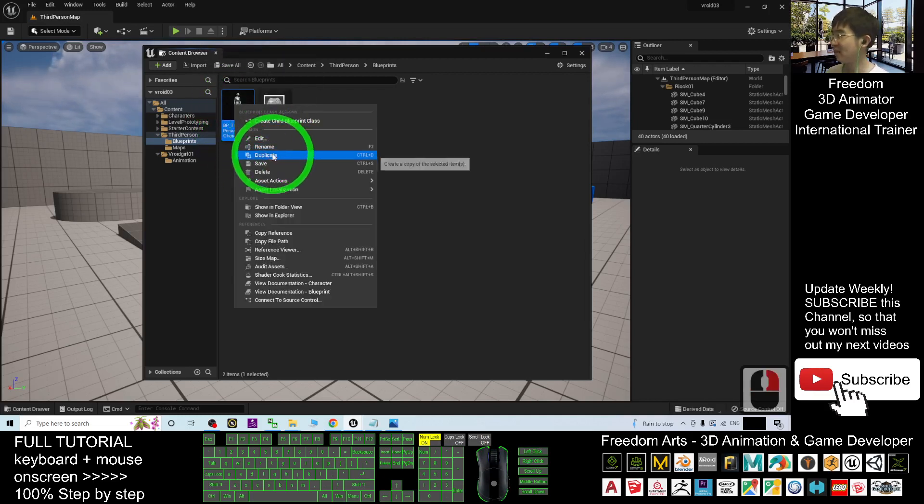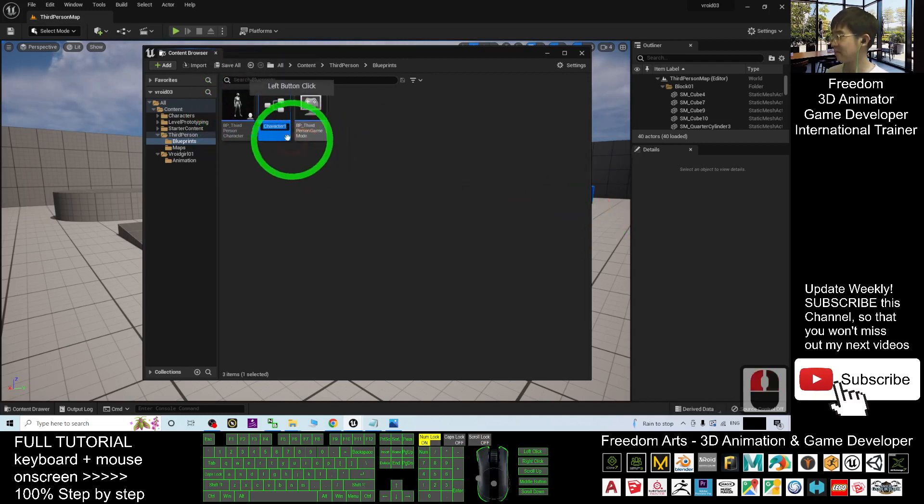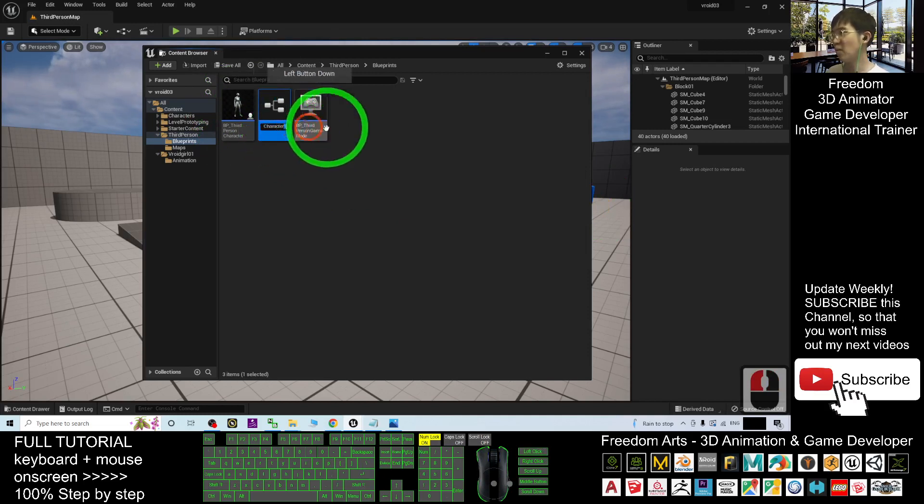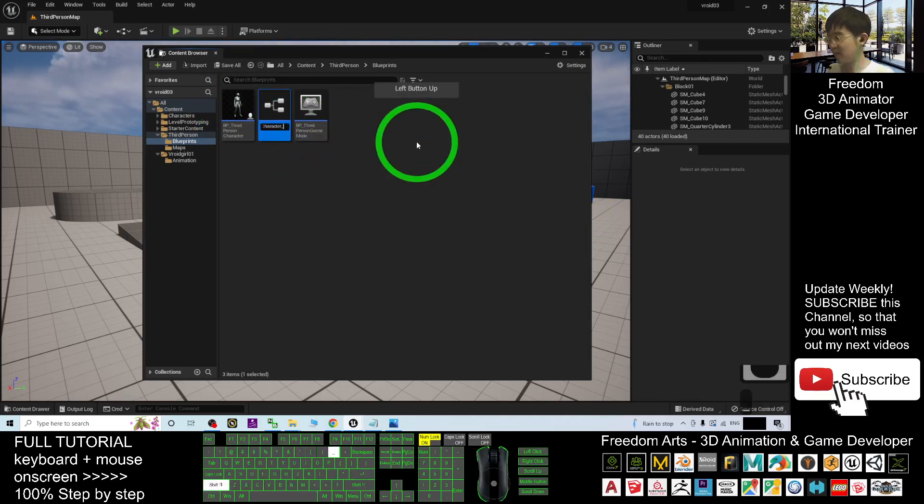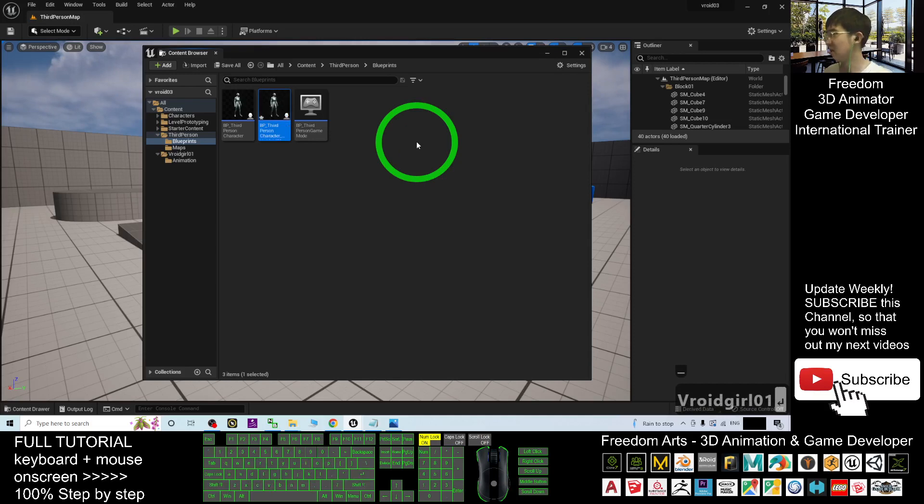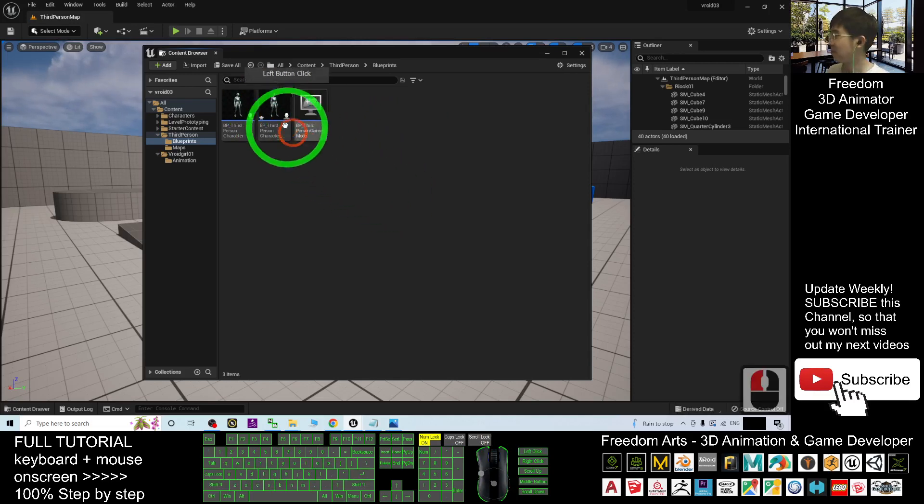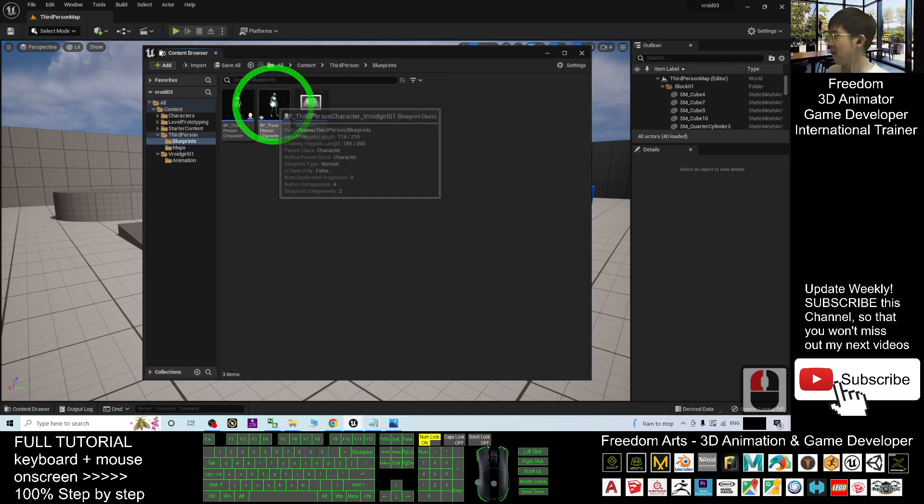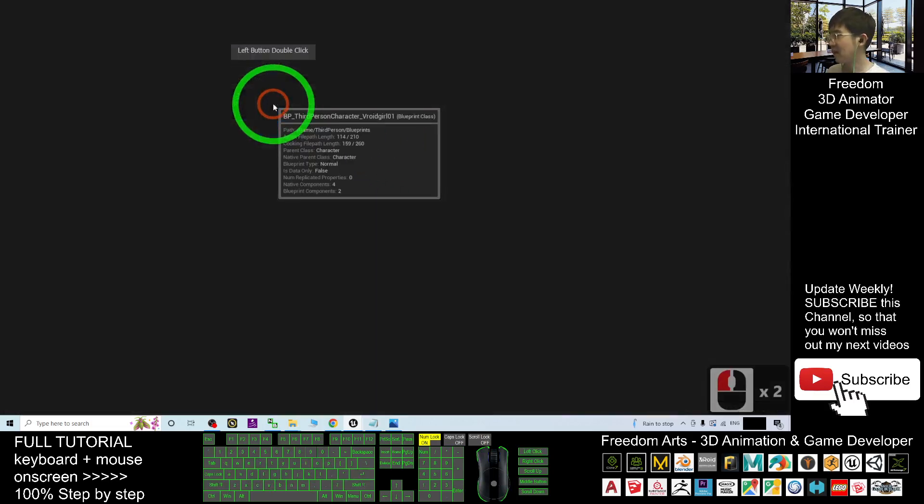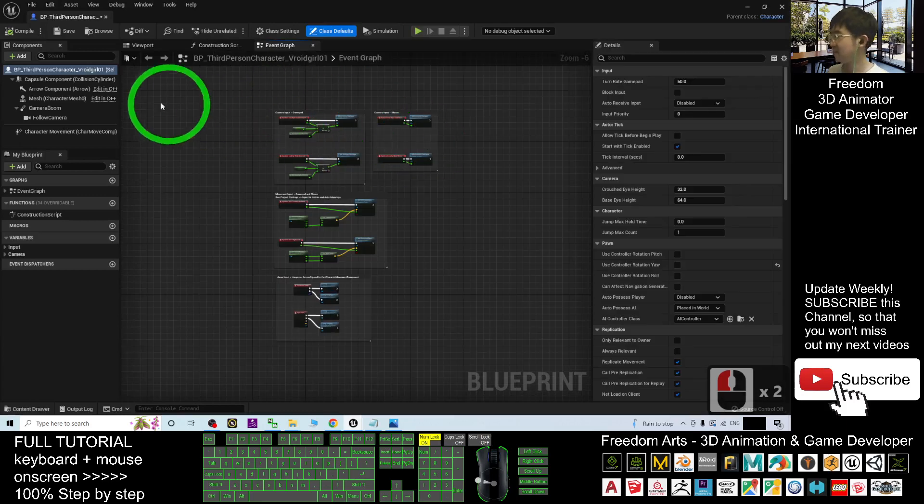Delete the number one, put an underscore, VRoid001. Alright, put the name properly. Then you double-click it, double-click this.